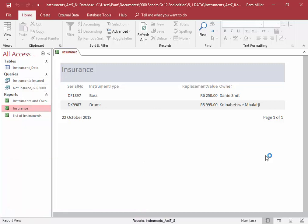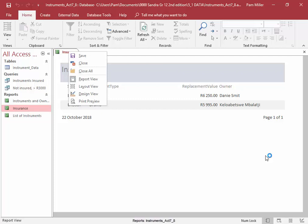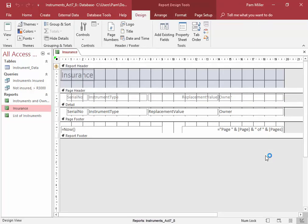To do that, I'm going to go into Design View and I'm going to go into the properties of this report.